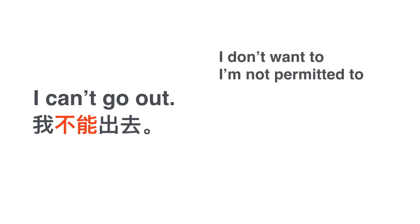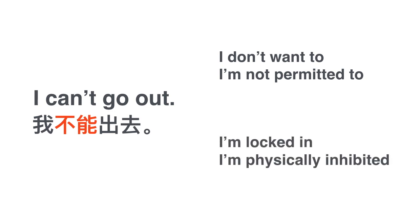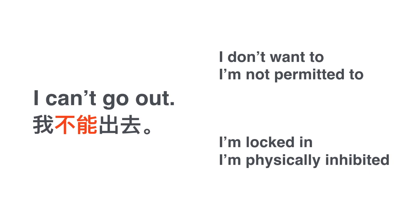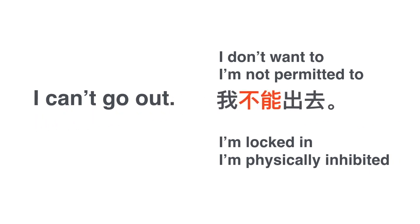How do you say I can't go out? You might say 我不能出去. But the phrase I can't go out can imply two things. One is I don't want to or I'm not permitted to, or I'm locked in and I'm physically inhibited from going out.